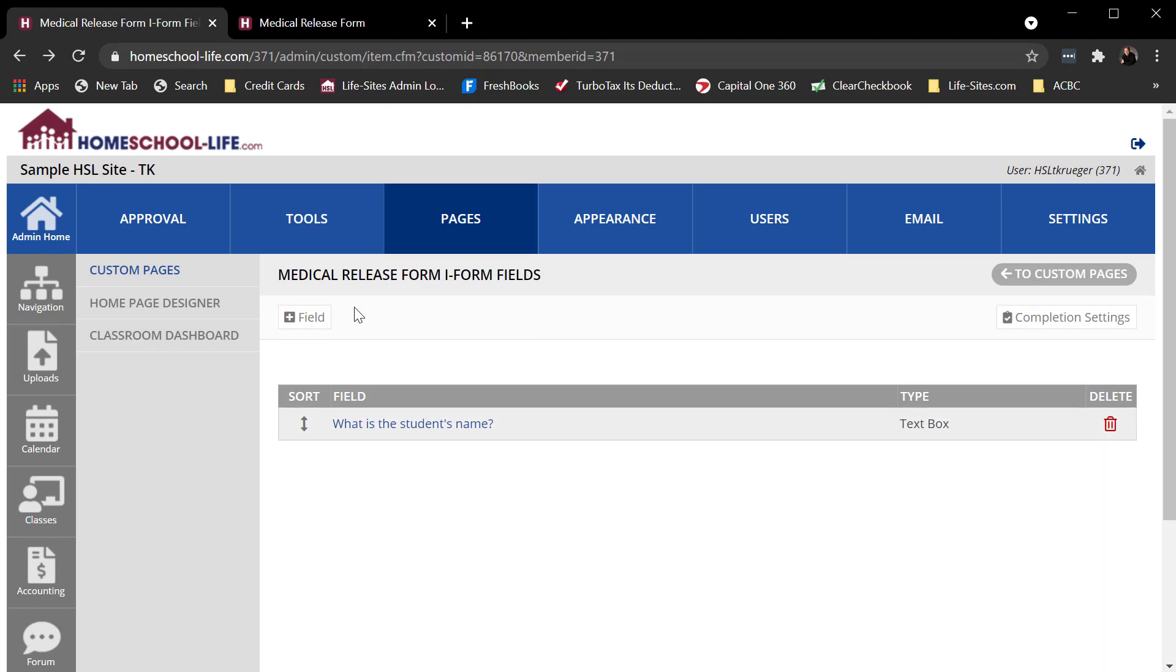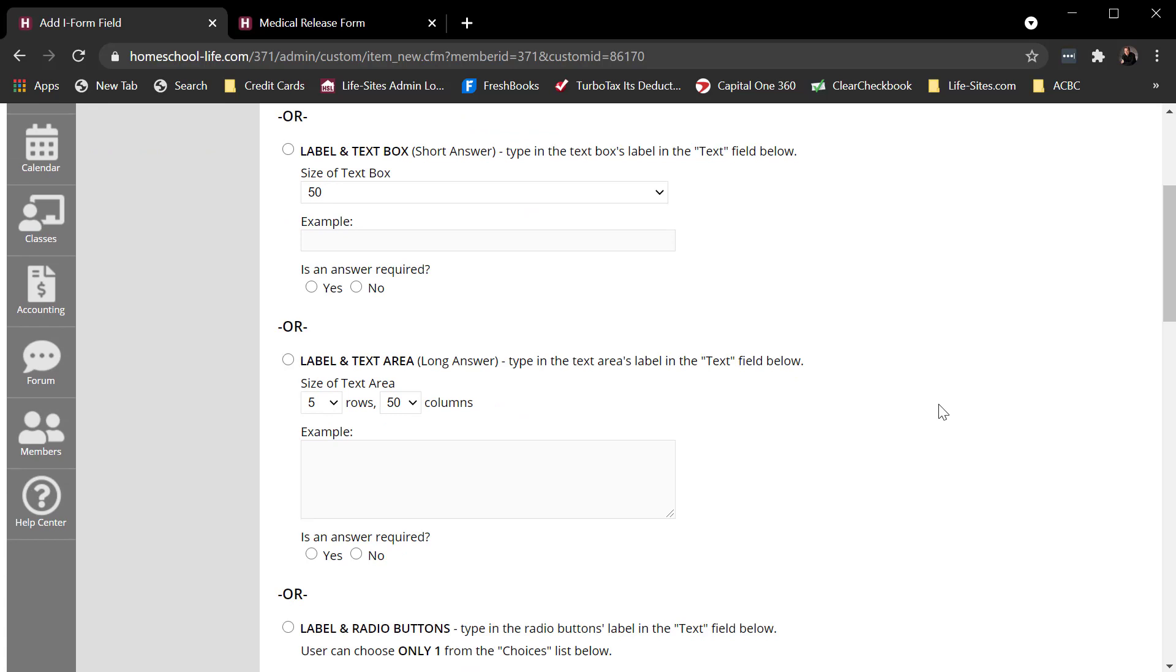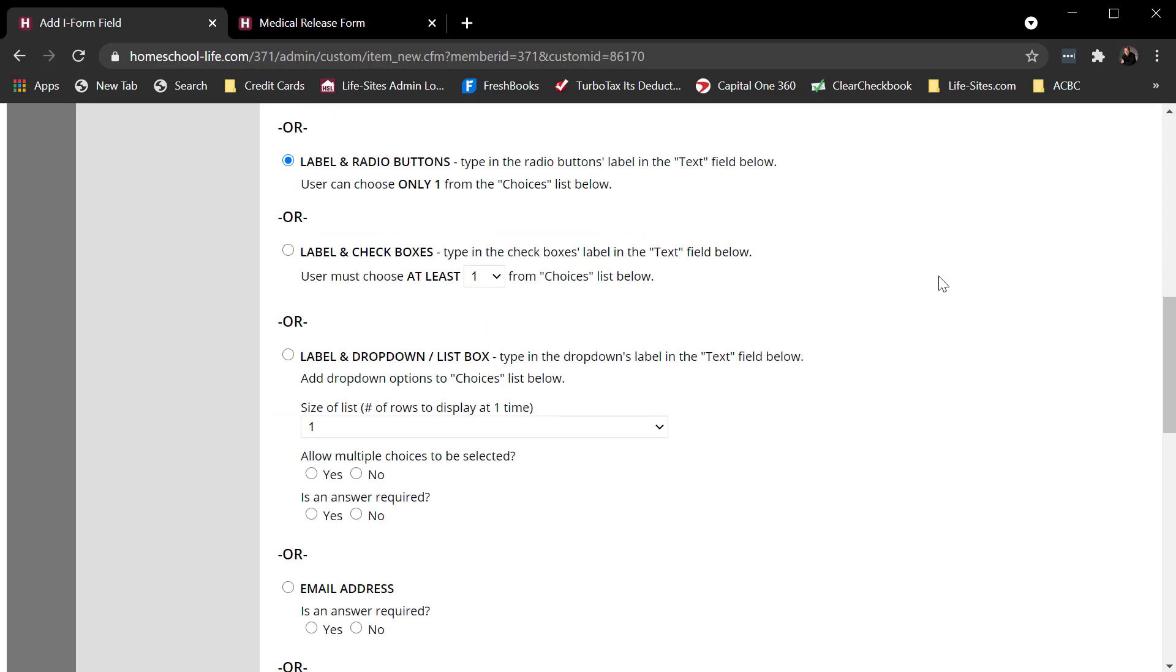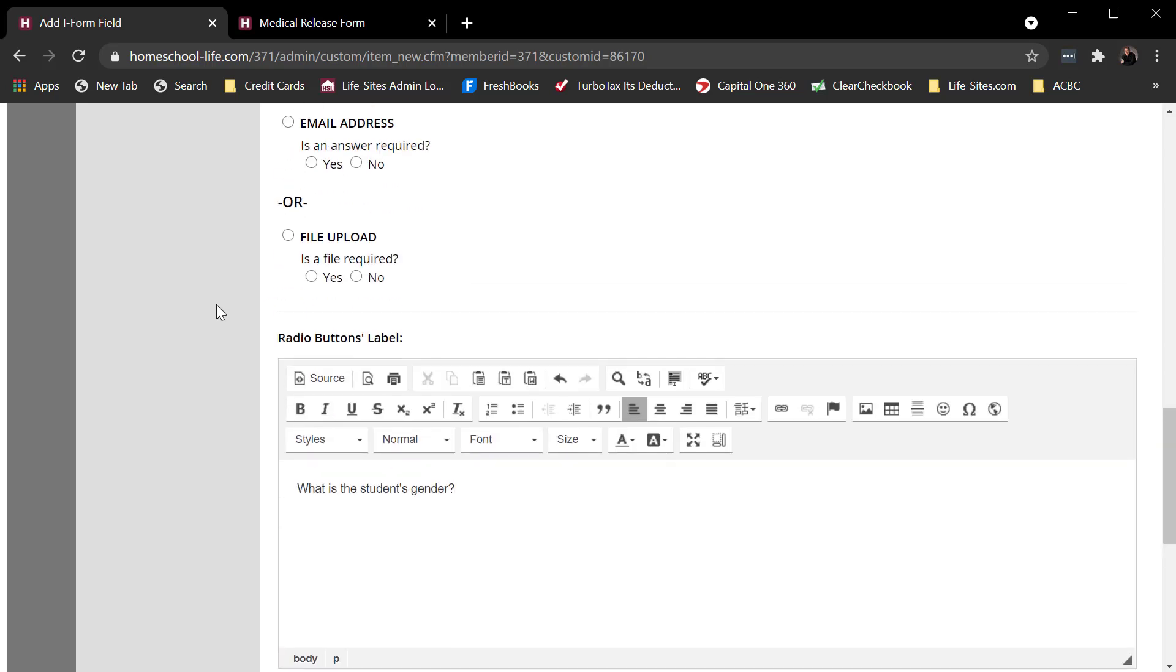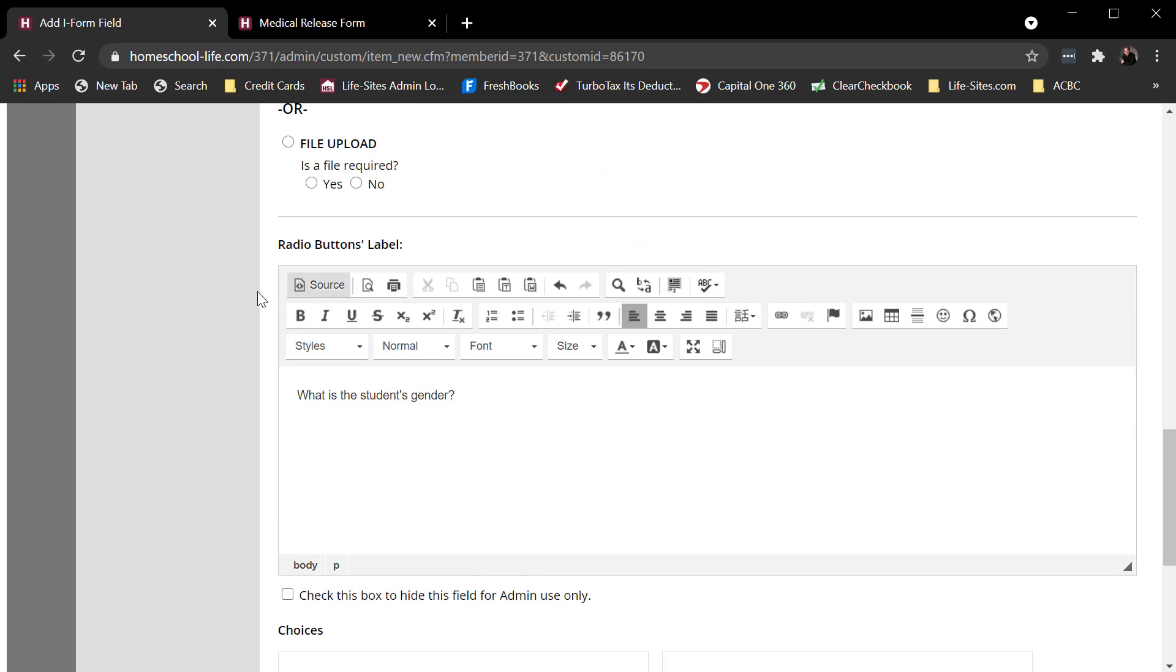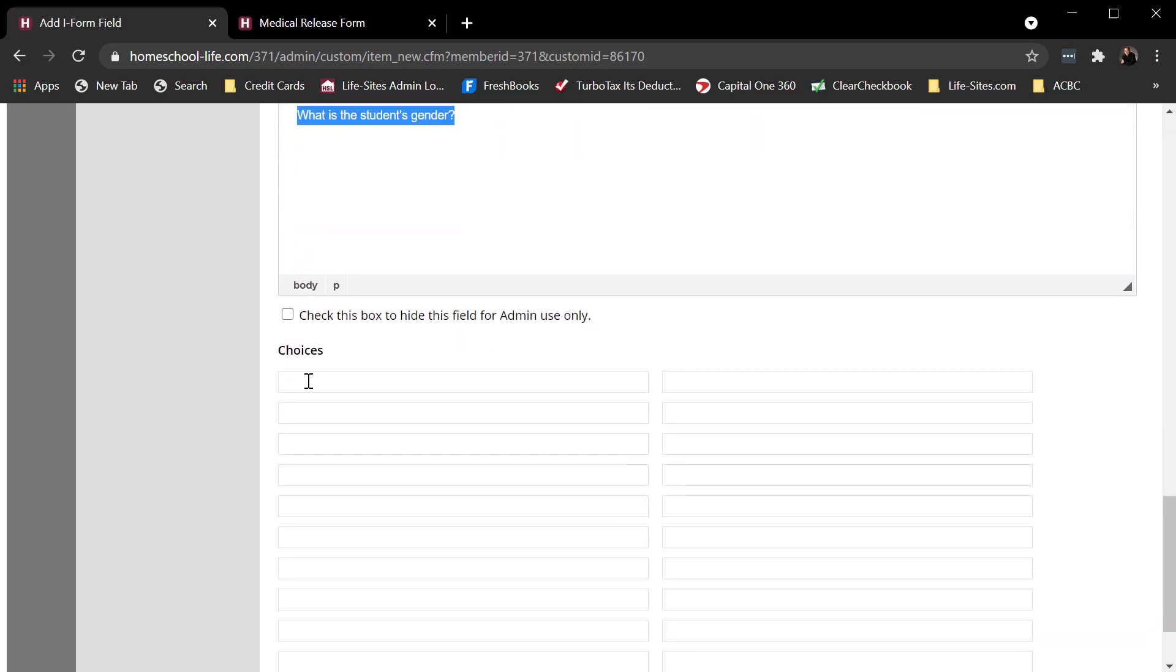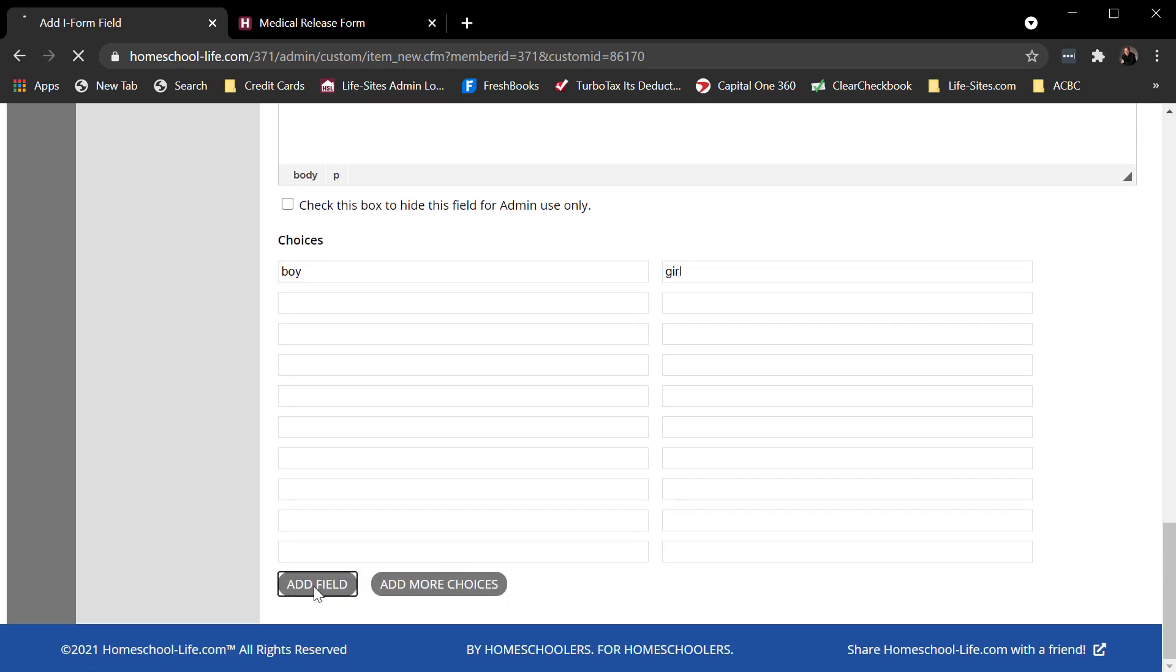So come back here to fields. I would just continue to add fields until I have my page built out the way that I want it to be built out. Maybe I want to capture the gender. So with these three field types - radio buttons, check boxes, and drop down - I have to give a label and a choice. So here is the label I'm giving it. And now I need to give them choices. Add it.